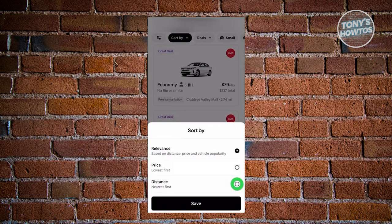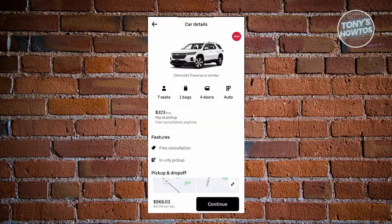Once you've applied your filters, click on the car you want to rent. From here it will show you the car details — how many seats, how many bags, how many doors, whether it's automatic — and the actual daily price for the rental.